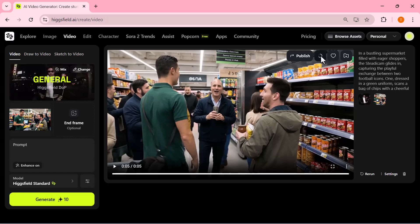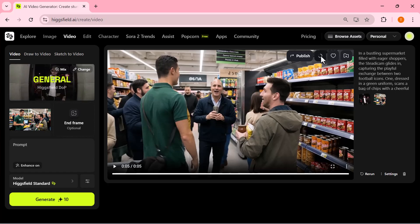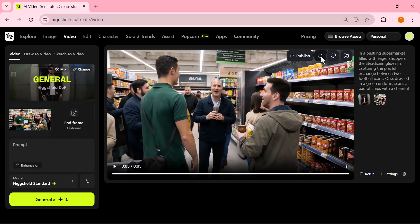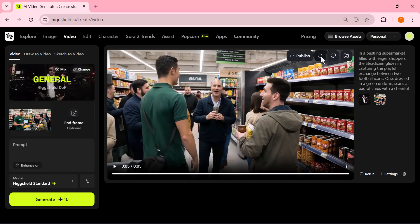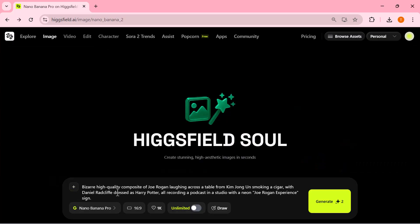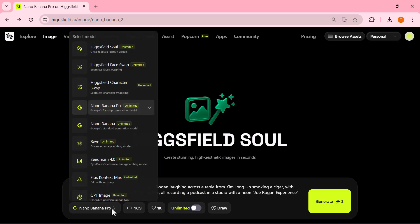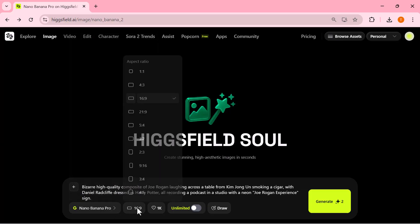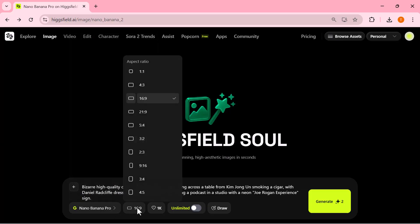And if you want to save your result, it's super simple — just click the download button and you're done. Alright, let's push things a little further. This time I'm entering a more creative prompt: a group of characters sitting together in a podcast studio, laughing, talking, and reacting to each other on set. I'm still using Nano Banana Pro, and once everything looks ready, I hit generate.